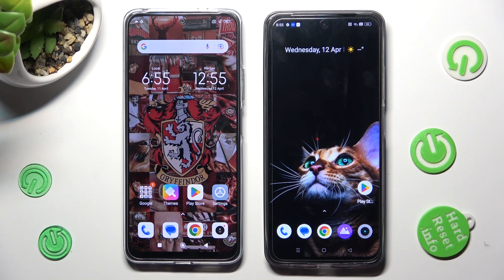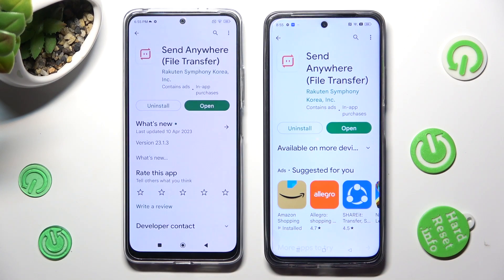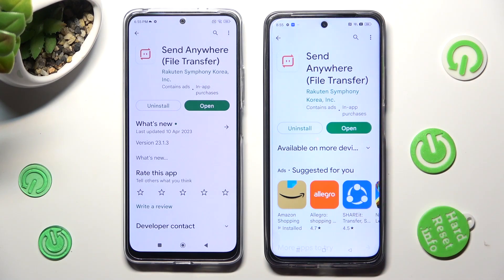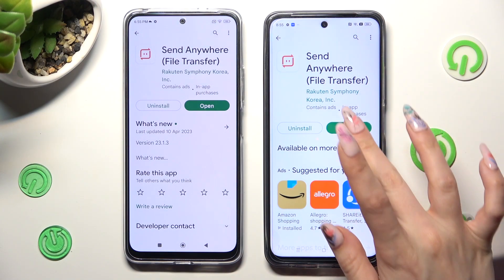Firstly, open Play Store on both smartphones to get the free app from this developer. When your app is ready, open it.